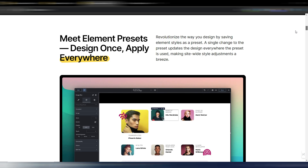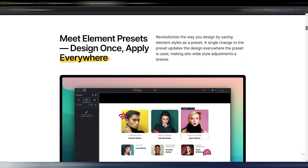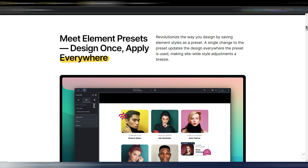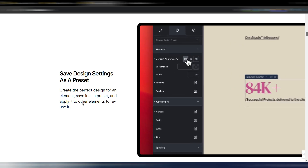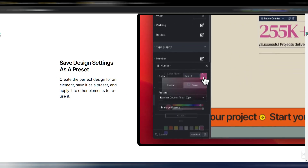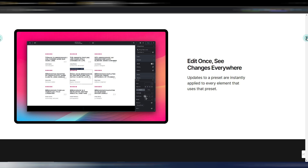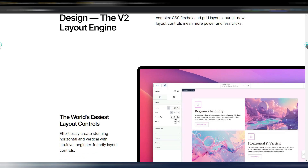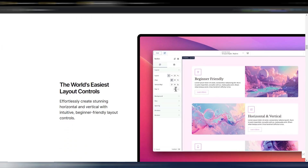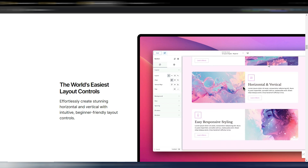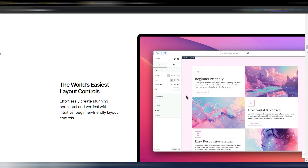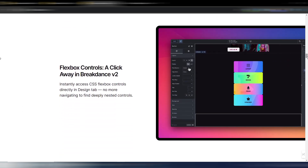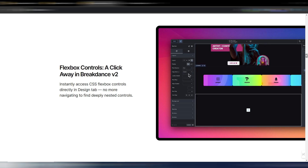You can now have element presets, so for many elements on your site you design once and then apply everywhere. You have 'save design settings as a preset' — another very good option — edit once and see changes everywhere. Then there's a better way to design with the version 2 layout engine, with new horizontal alignments, vertical alignments, grid alignments, and so on. Grids are made easy, with flexbox control in version 2.